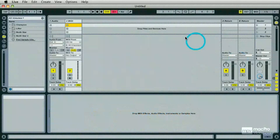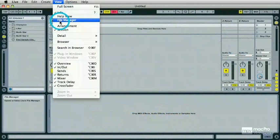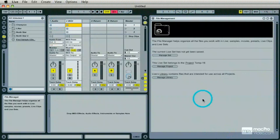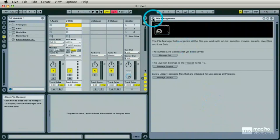In our last tutorial we were in the View menu File Manager and we learned how to look at our library and see what was installed. In this video we're going to talk about Live Packs.